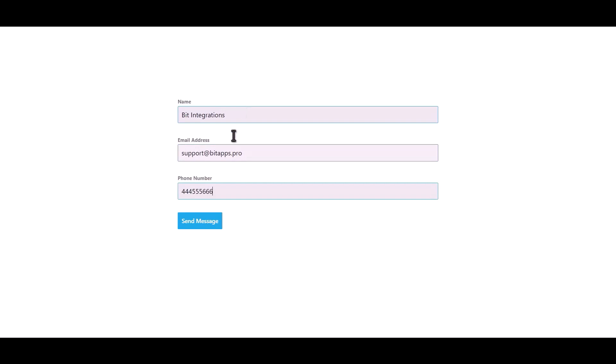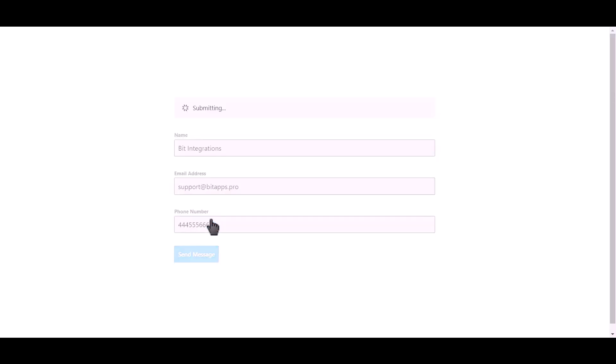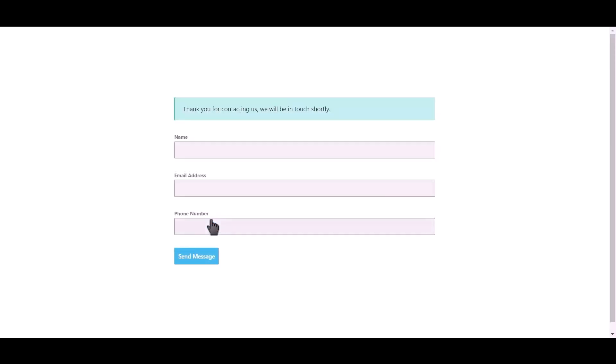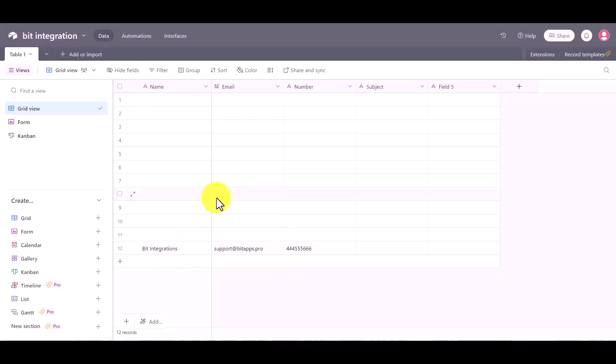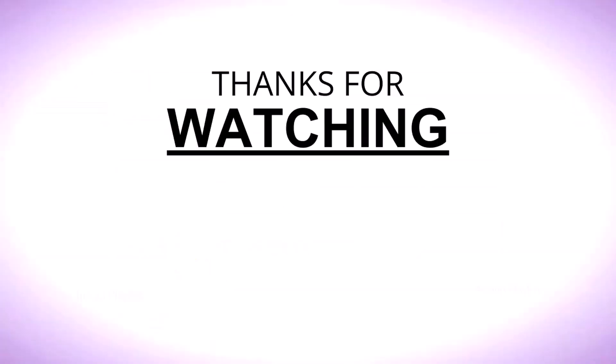Click on send message. Form submitted successfully. Now go to the Airtable page. Change and you can see the data came successfully in the Airtable.